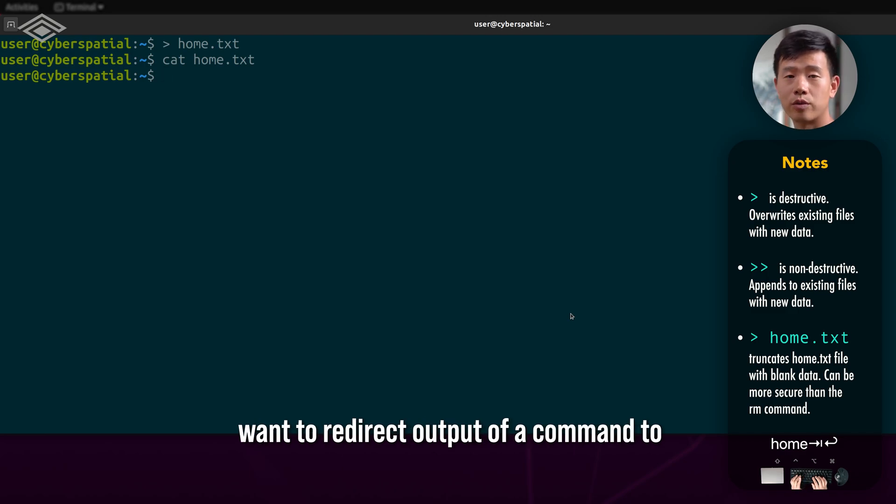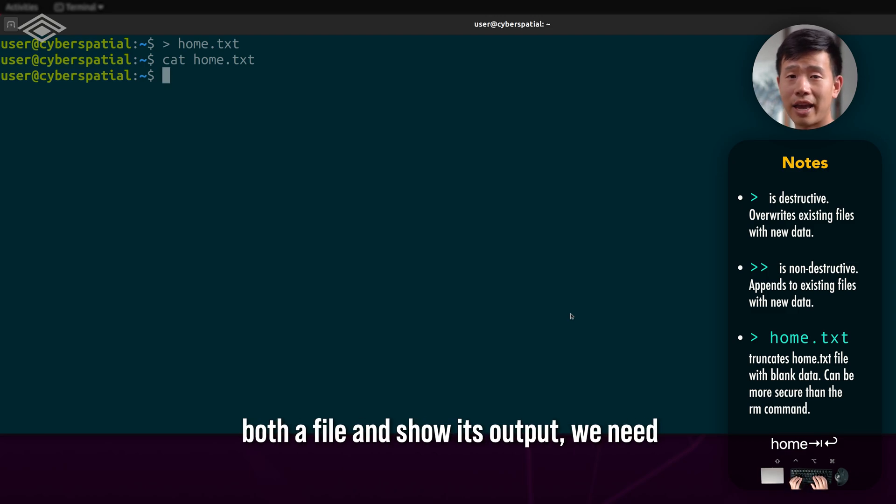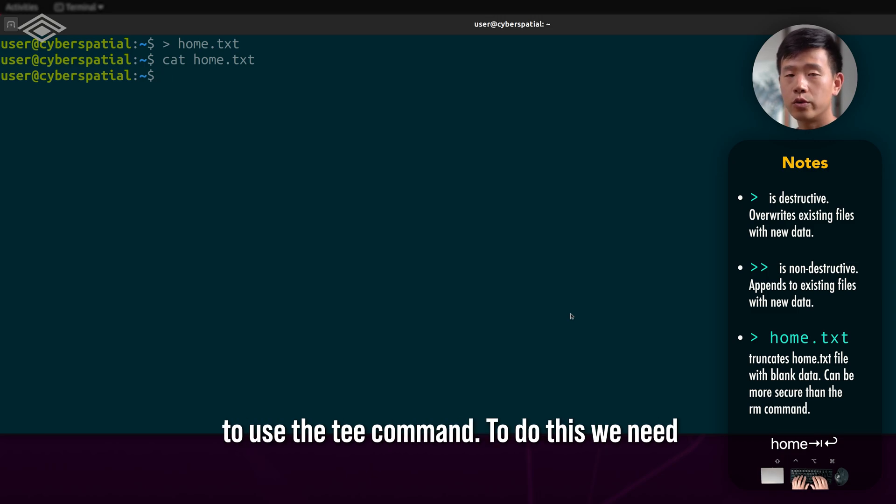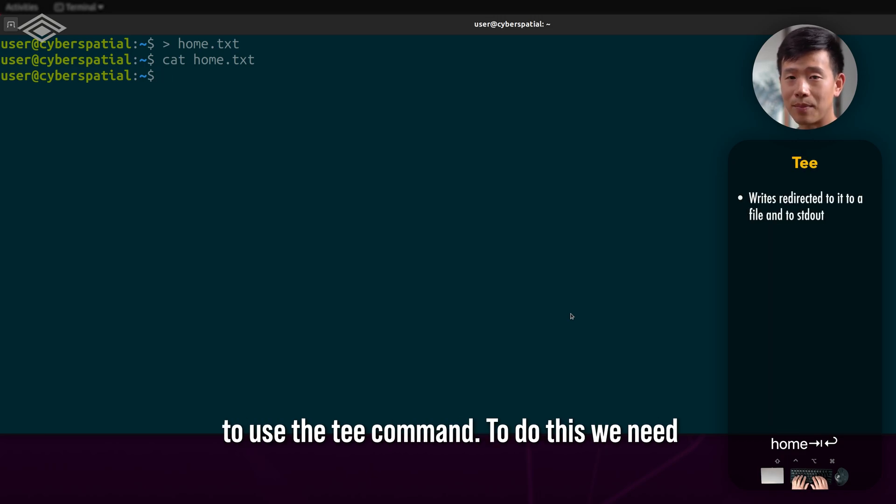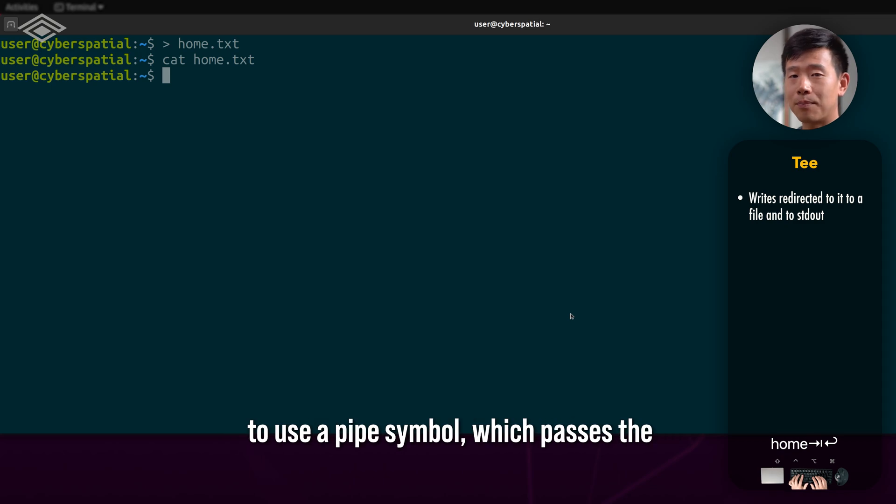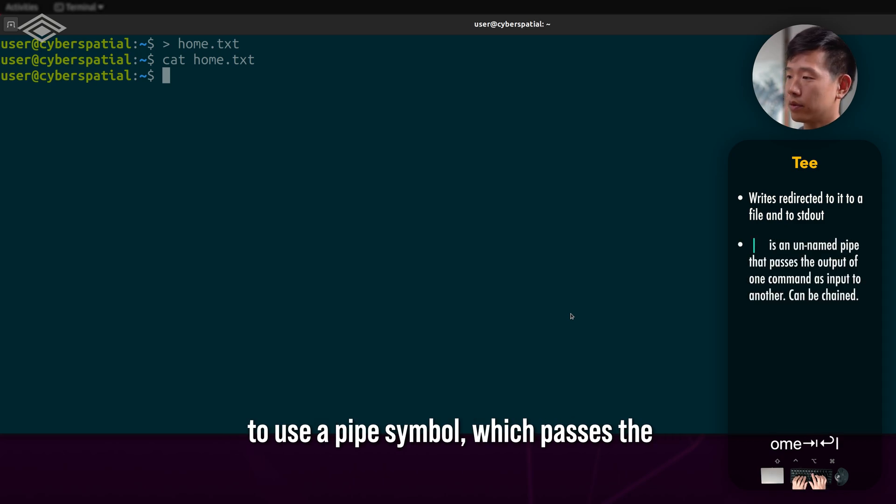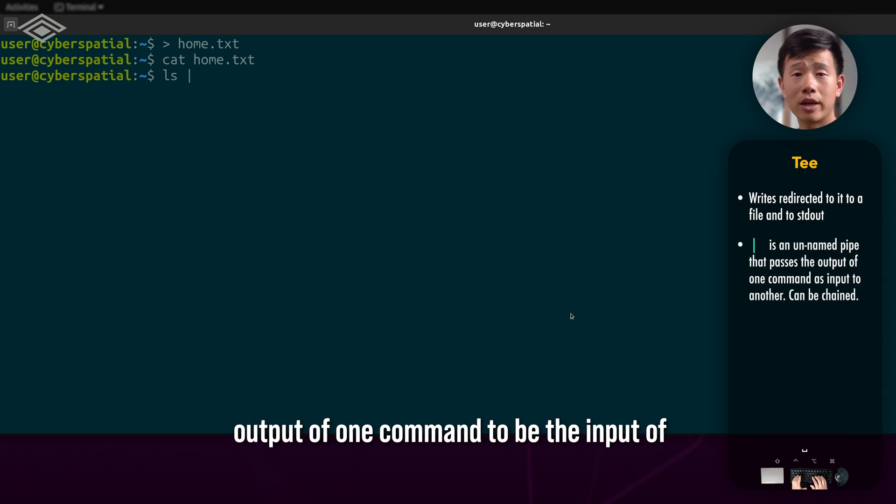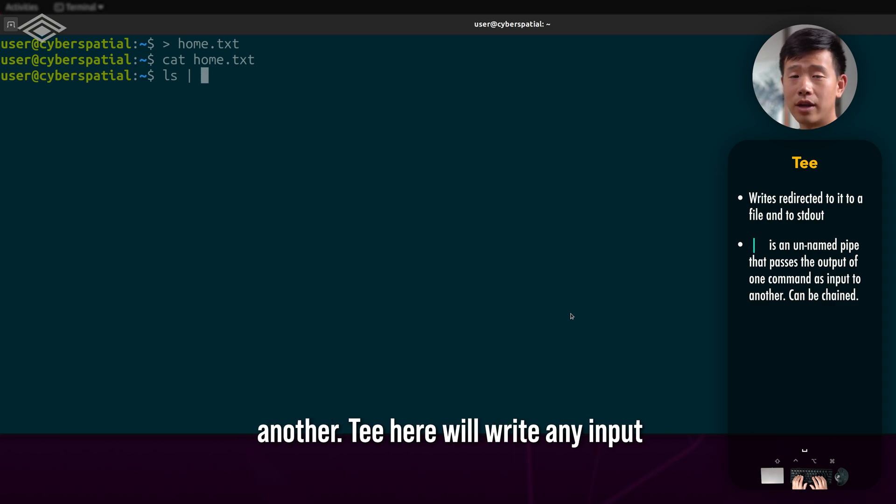If you want to redirect output of a command to both a file and show its output, we need to use the T command. To do this, we need to use a pipe symbol which passes the output of one command to be the input of another.